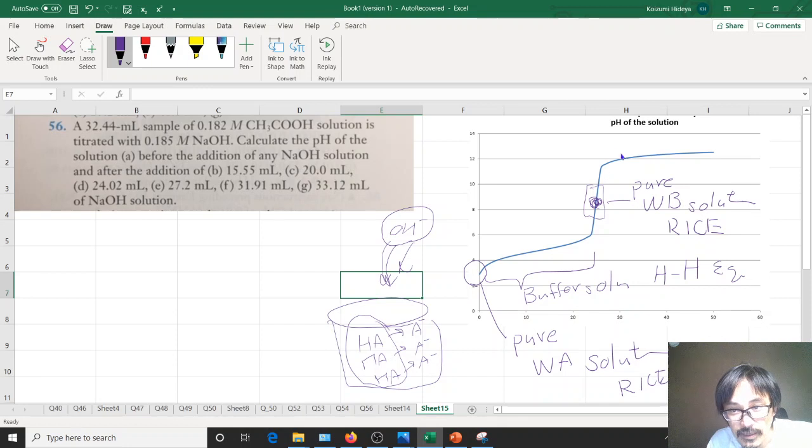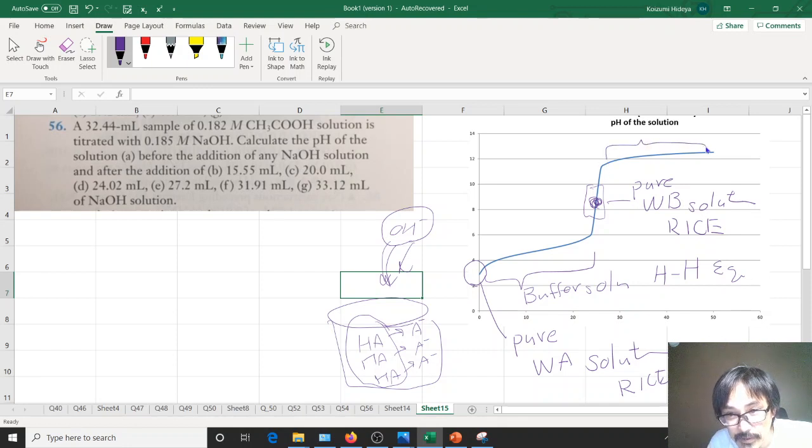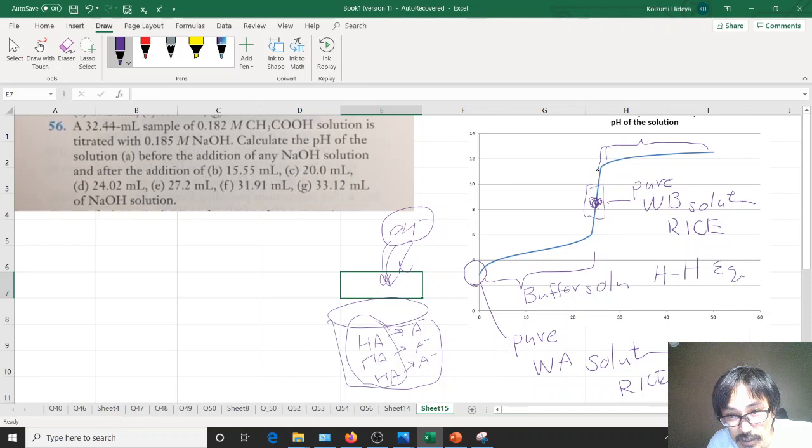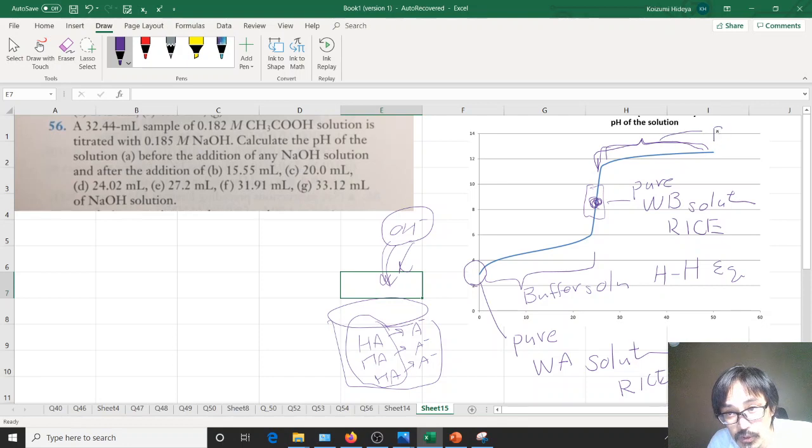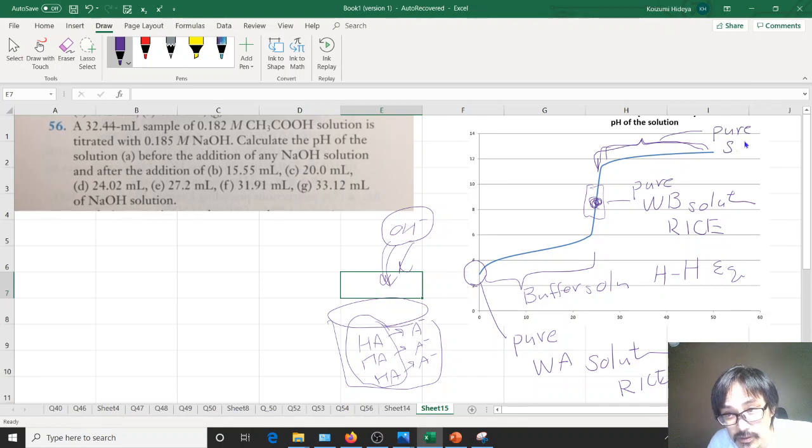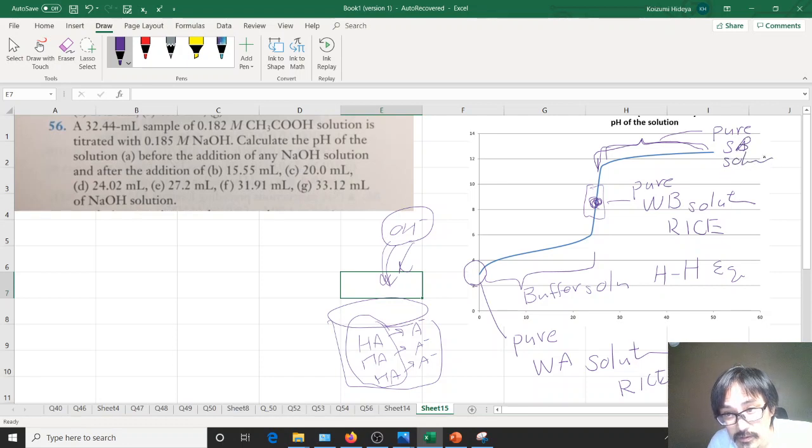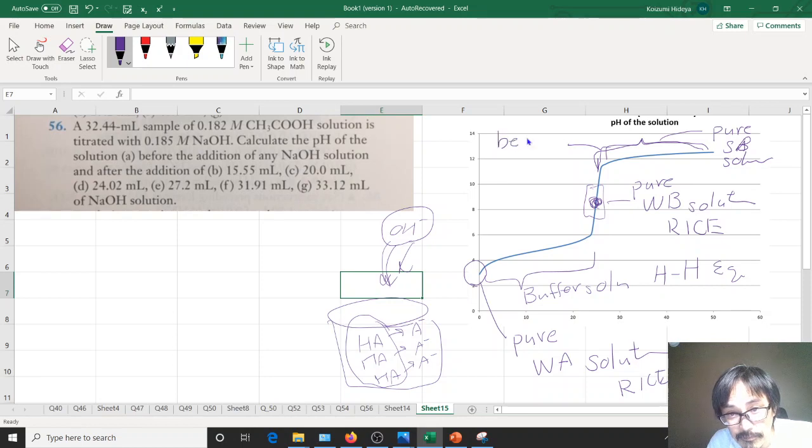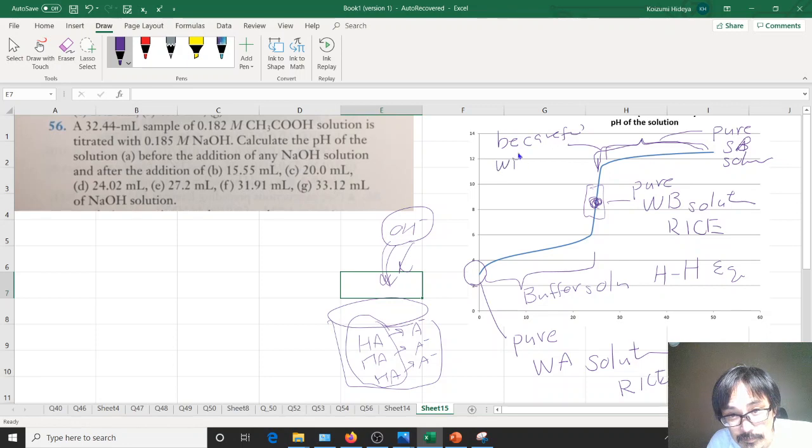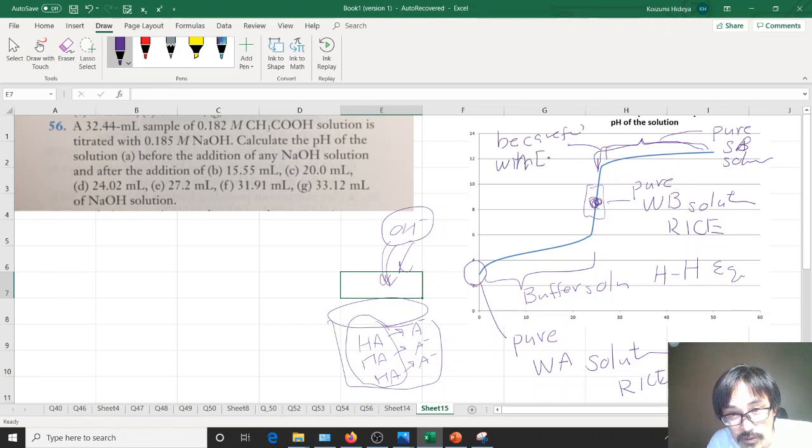Anything past the equilibrium, suppose like from this point on all the way, those are pure strong base solution. Now for this particular case, be careful with volume, concentration and volume, concentration of base and the volume.